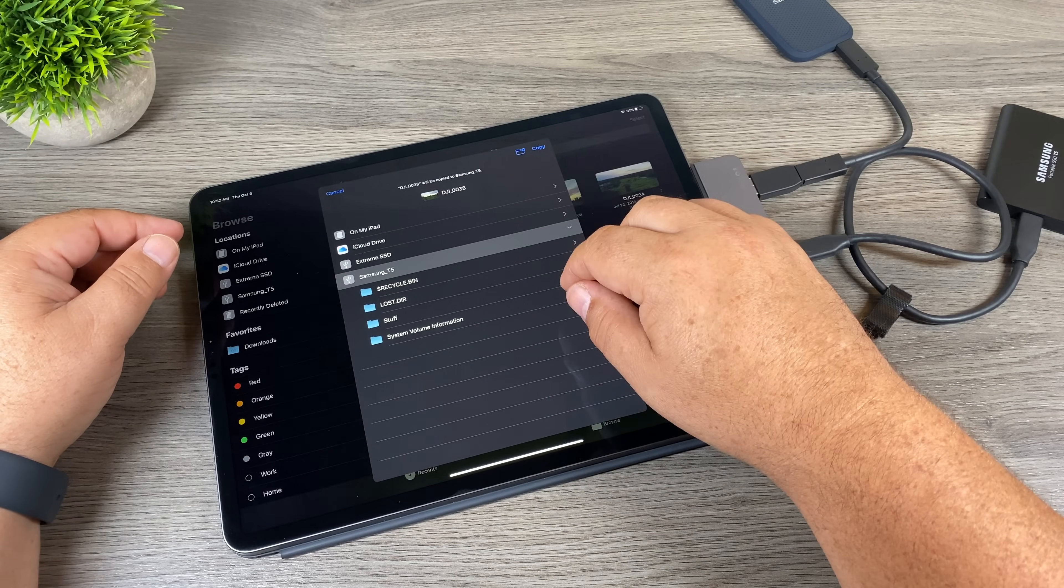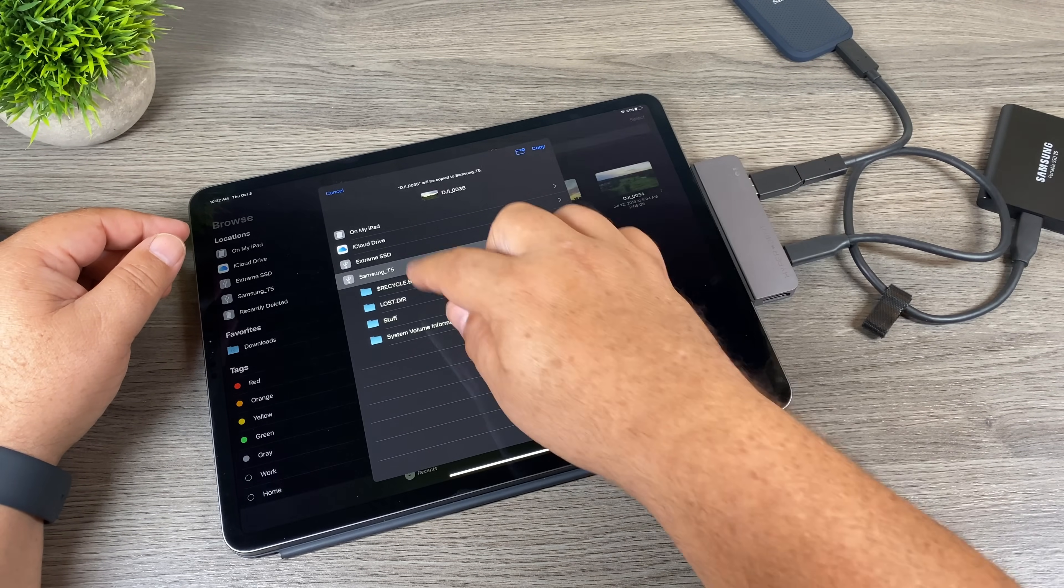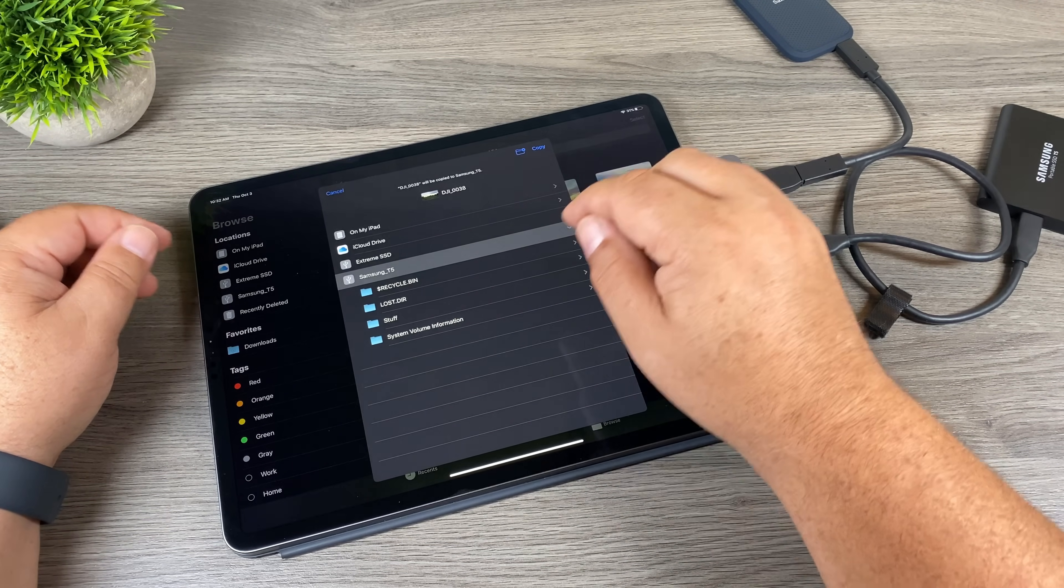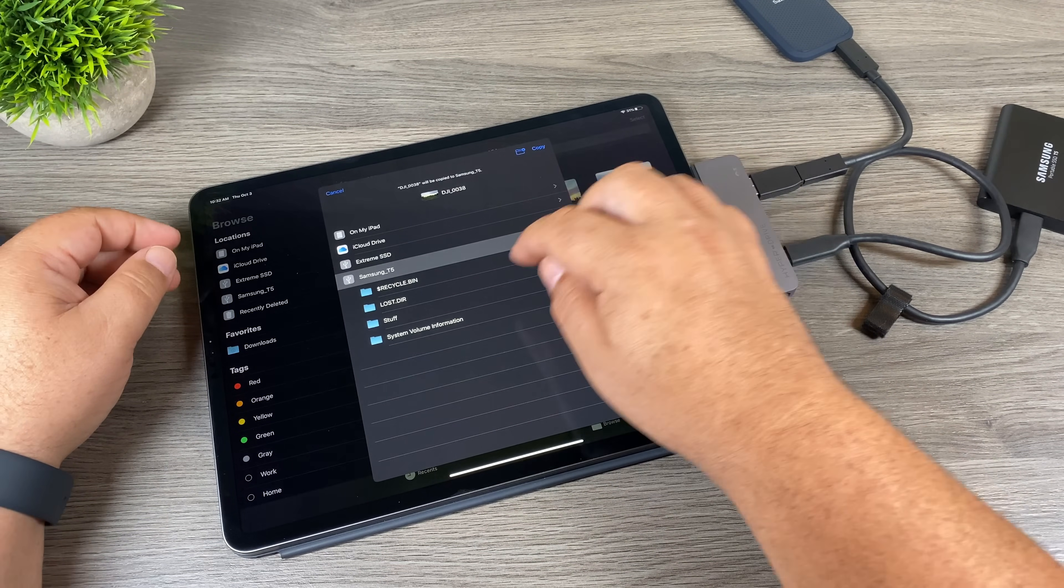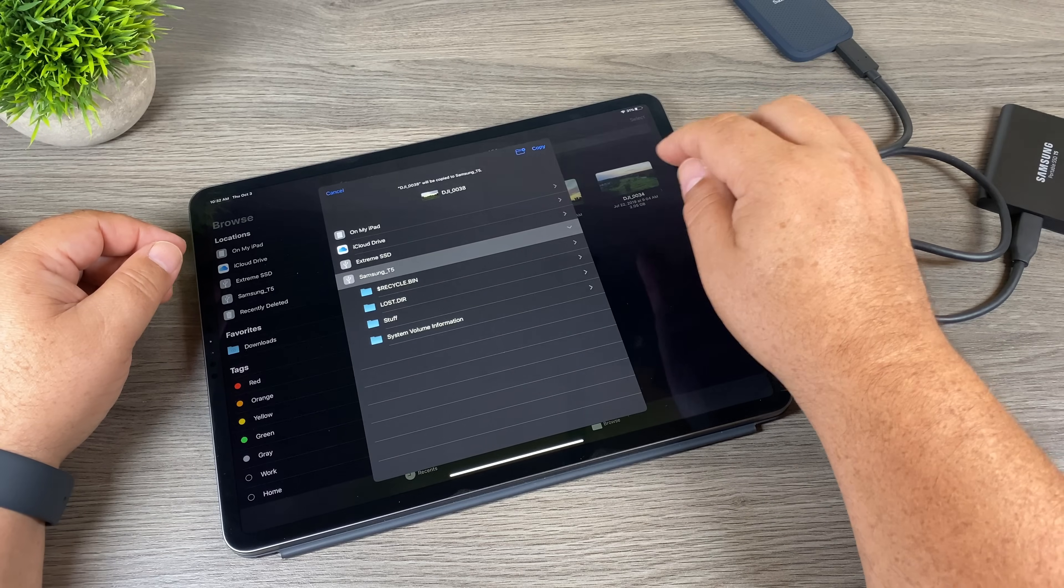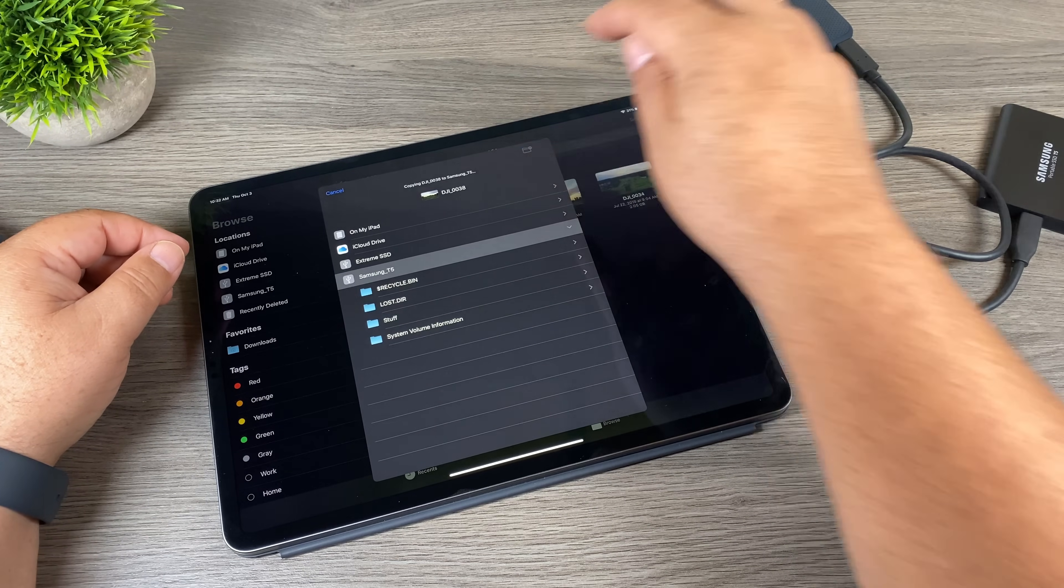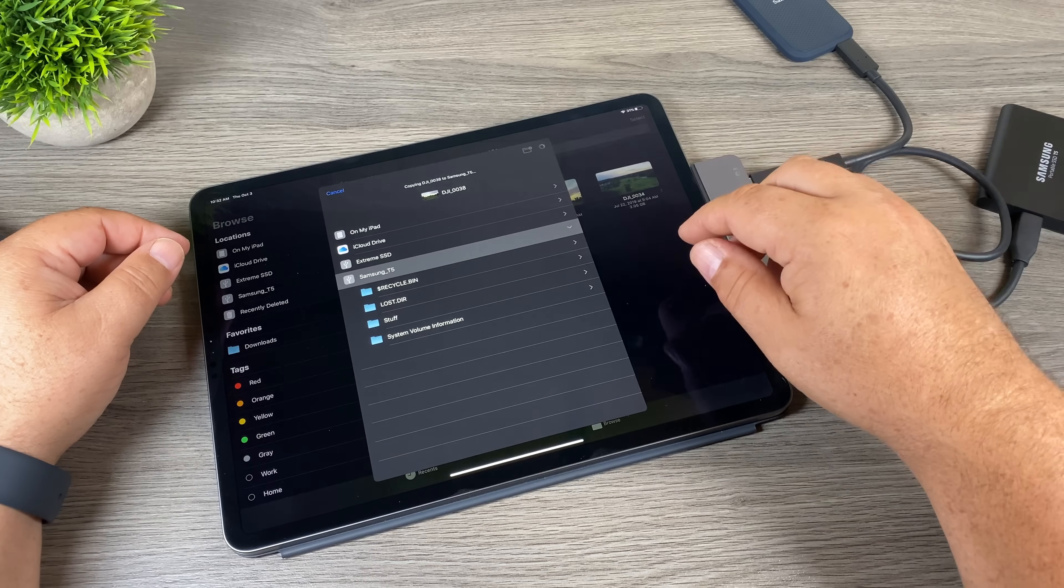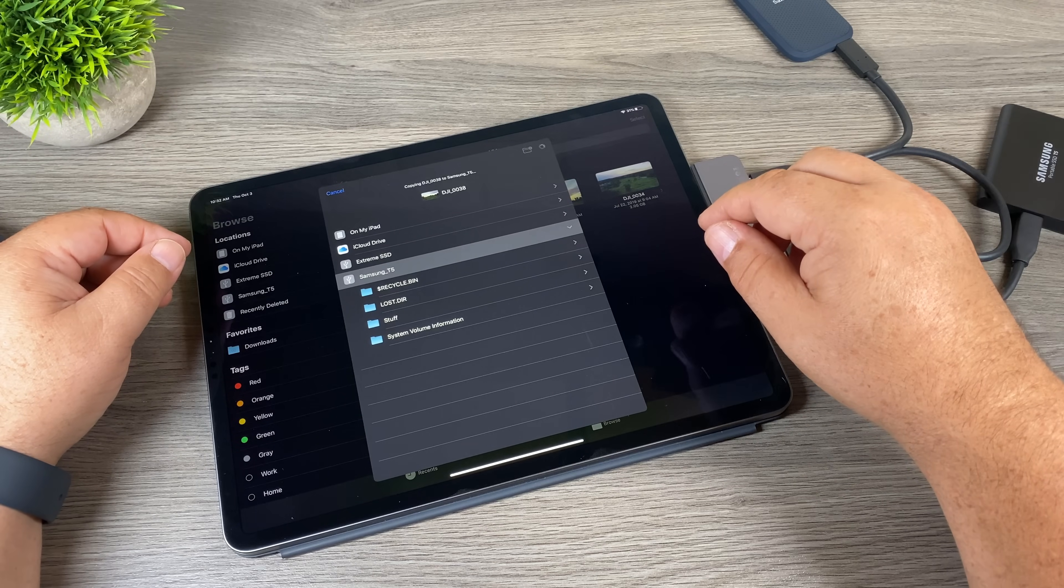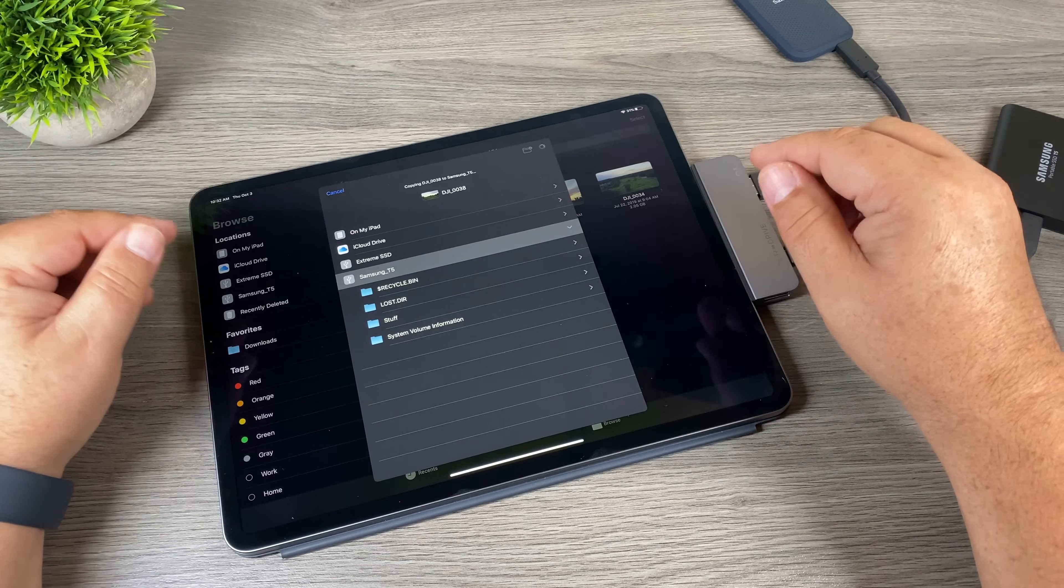We can dump it right into the root directory, we can create a new folder, or we can select one of the pre-existing folders. I'm just going to dump it right into the root directory. So now I'm going to hit copy, and it's going to take a minute. I'm going to fast forward this because I imagine it's going to take about a minute.